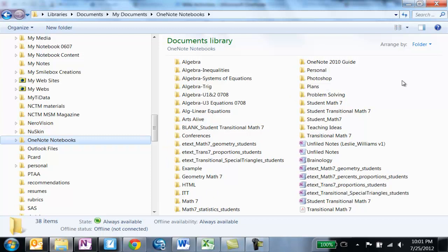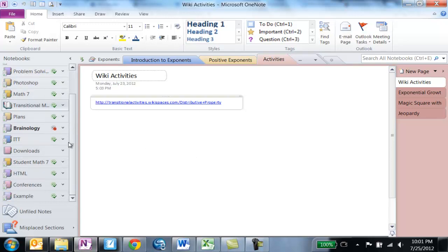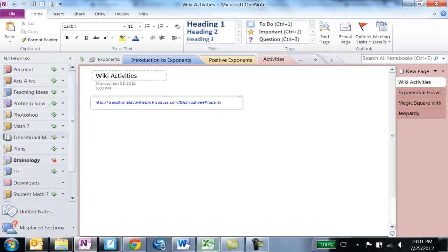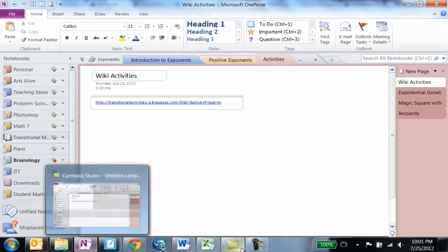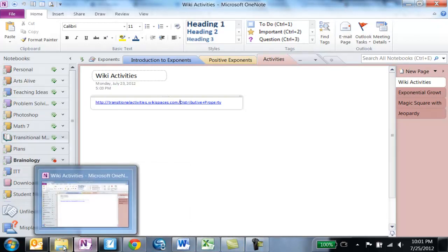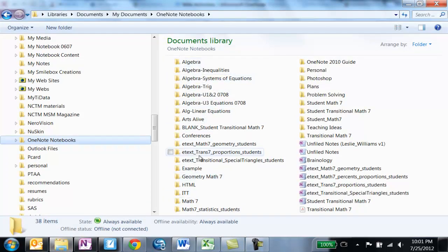Now if you look here you will notice that there are some notebooks listed that I actually do not see when I come to my Microsoft OneNote. I don't see them in the left hand side. For example, algebra. I'm not teaching algebra right now so everything that I've created when I was teaching algebra I have left closed. I've closed those notebooks but they still exist.